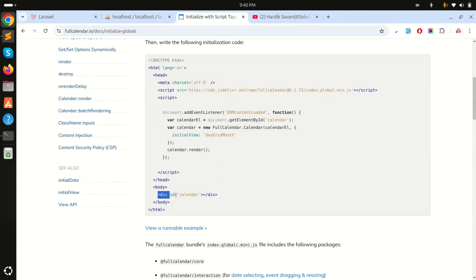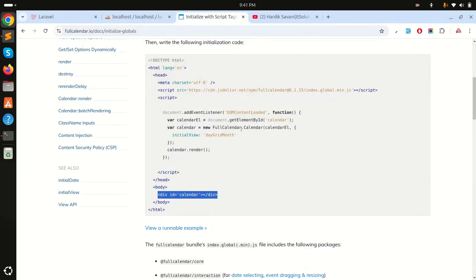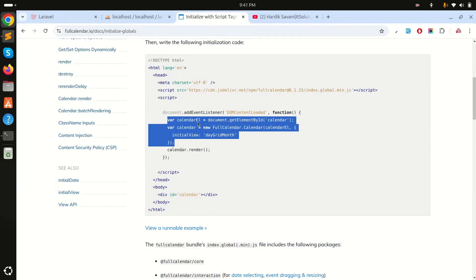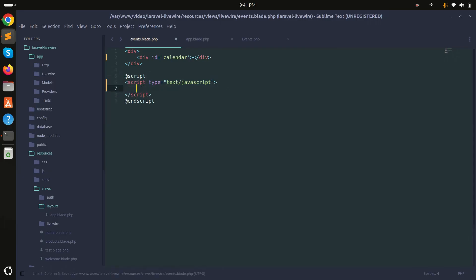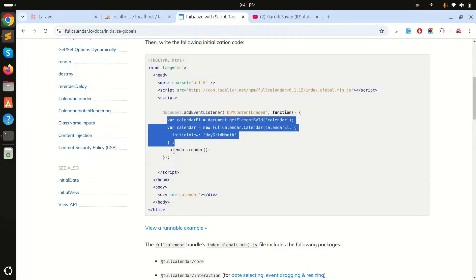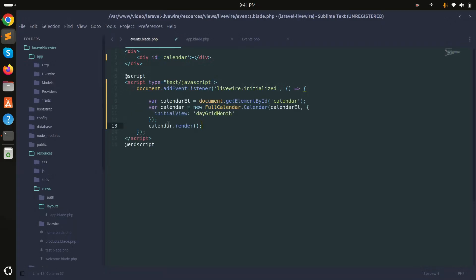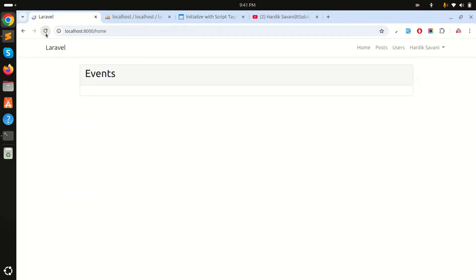From the documentation, you need to take the calendar div — simply copy it and paste it into our blade file. Next, they show how to load FullCalendar using a DOM content loaded listener, but instead we'll use the Laravel Livewire initialized event. Inside that event listener I'll write the initialization code, so the calendar loads after the Livewire component is initialized.